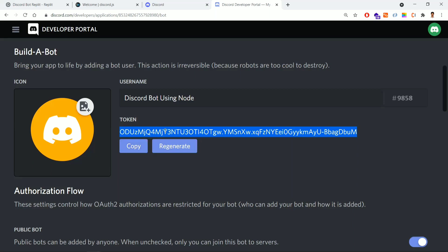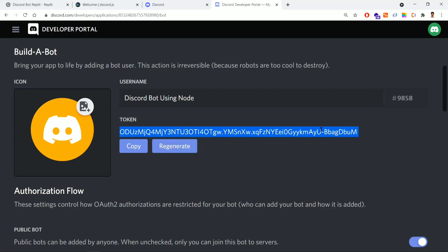If this token is compromised, someone can do malicious things with your bot. As this is a training video I'm showing it, but in general you should never show it. If your token is compromised, go to the developer portal, go to Bot, and click Regenerate. The old token will stop working and a new one will appear.